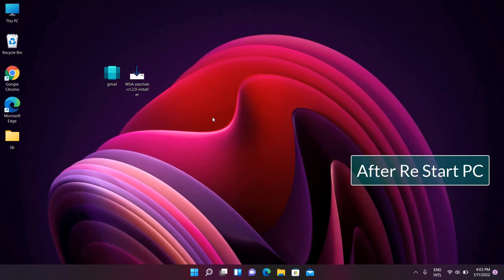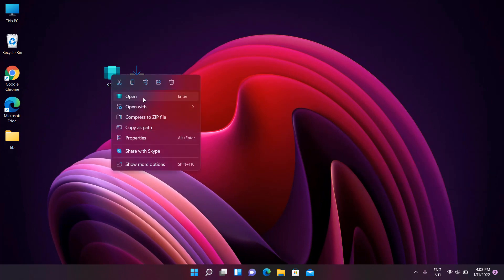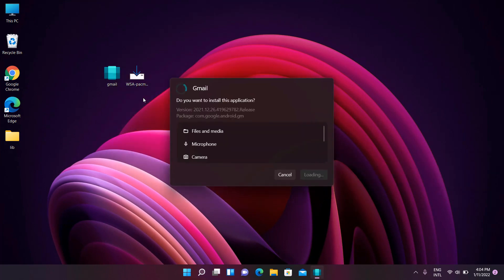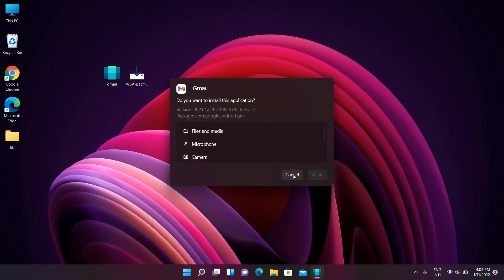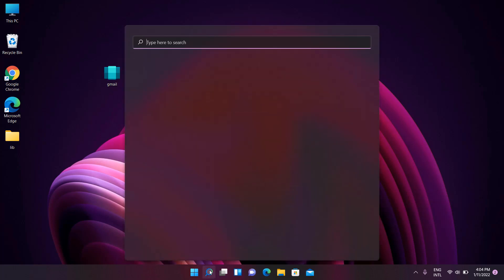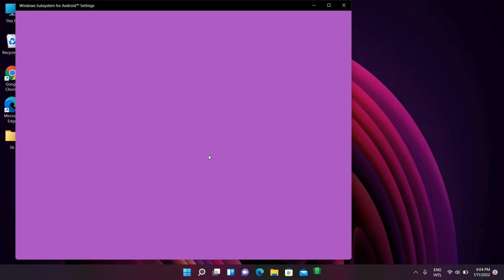Select the APK, right click and open. The install button is disabled. Let's fix this. Open Windows Subsystem for Android.